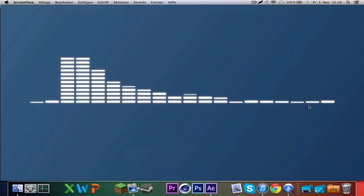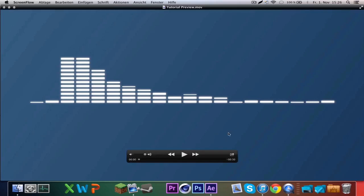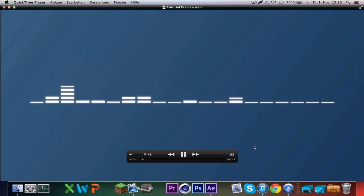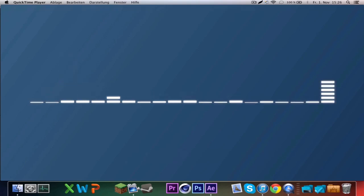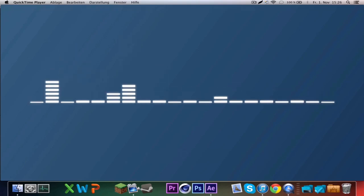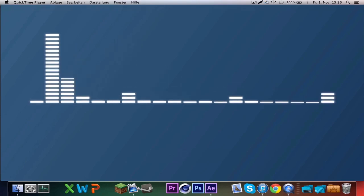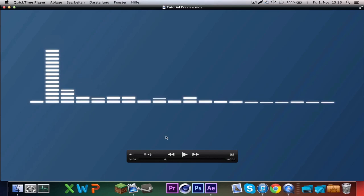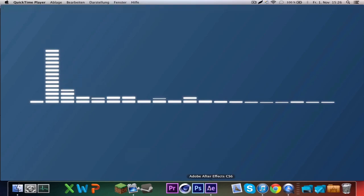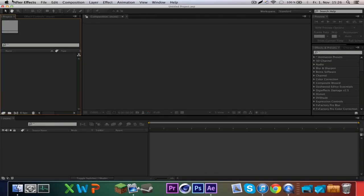Hi everyone and welcome to my first tutorial ever. In this tutorial I'm going to show you some cool things about the audio spectrum in After Effects. Here's a short preview.